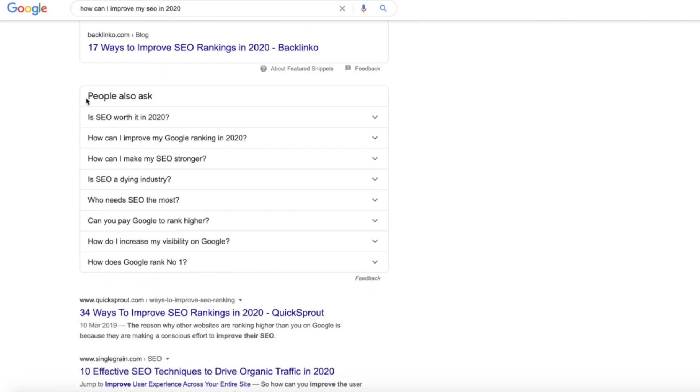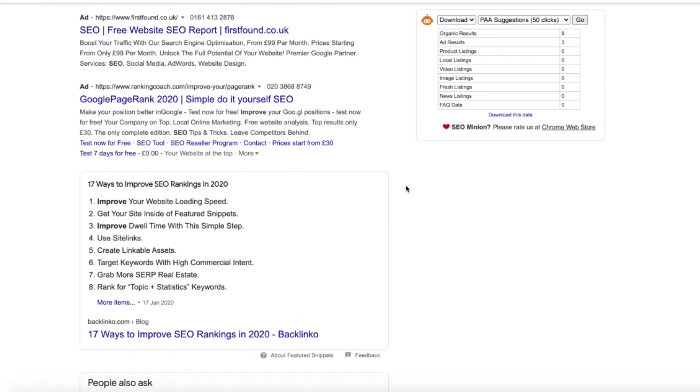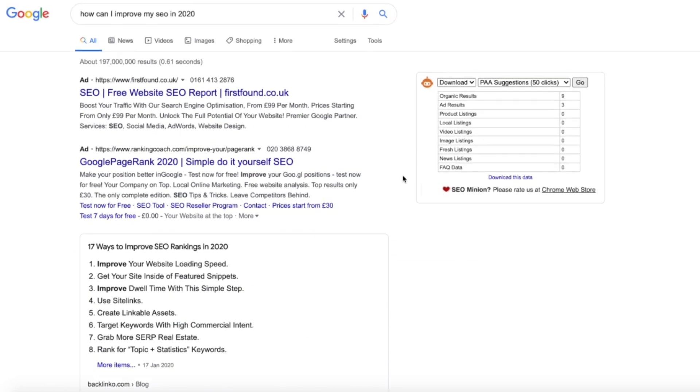All of these people also ask questions pop up here at the bottom, but it'll actually pull in all of them through SEO Minion.